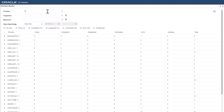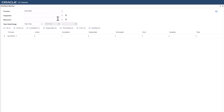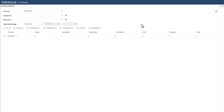Use the process field to search your workflow process by name. The originator field is for the originator of the workflow. You can define the date range that enables you to search for workflow processes for a specific time period.